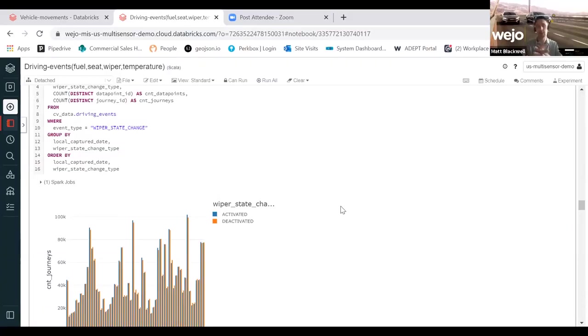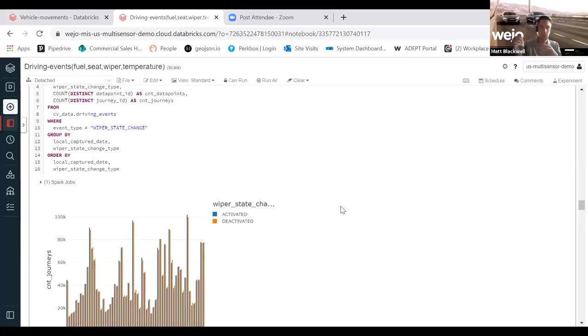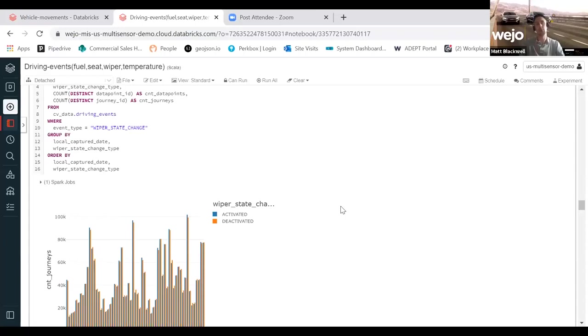What I liken this data to is essentially thousands of moving weather stations where we are seeing wiper activation, but also wiper activation with minus two degrees outside where there is the propensity for aquaplaning.